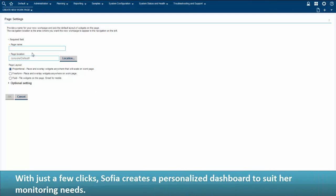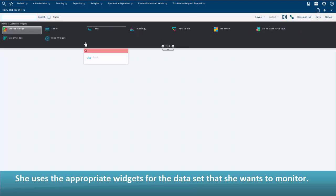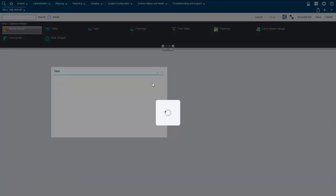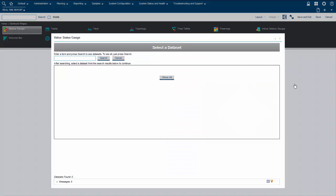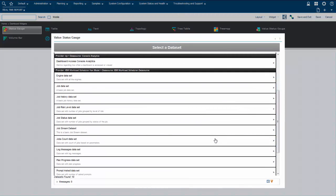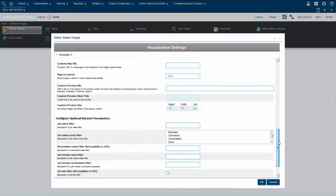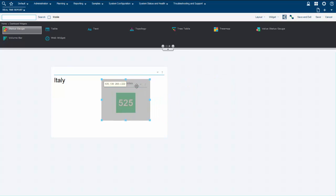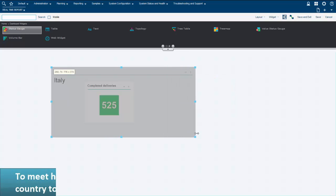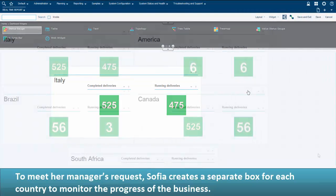With just a few clicks, Sophia creates a personalized dashboard to suit her monitoring needs. She uses the appropriate widgets for the dataset that she wants to monitor. To meet her manager's request, Sophia creates a site and uses a separate box for each country to monitor the progress of the business.